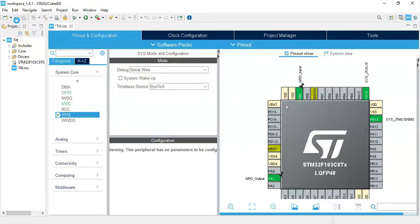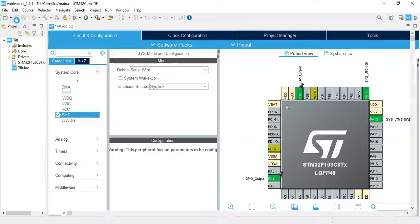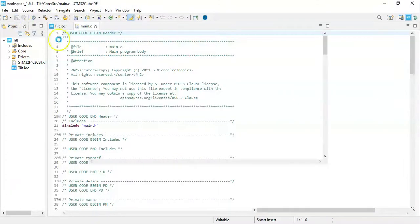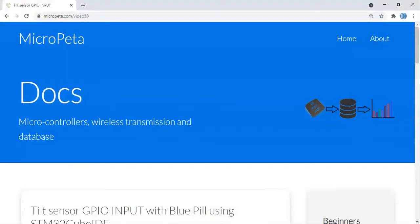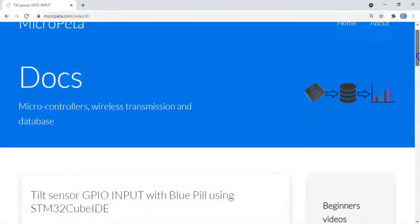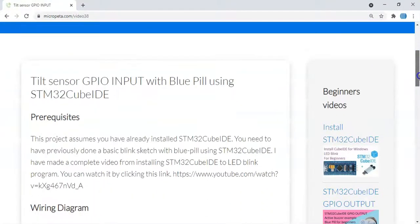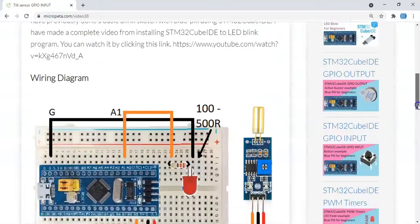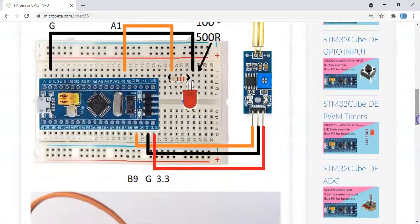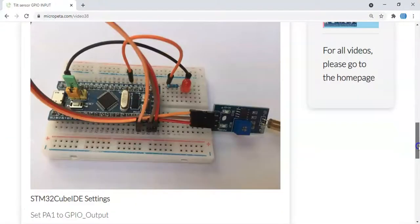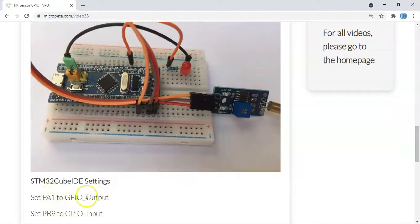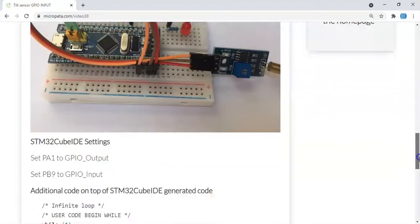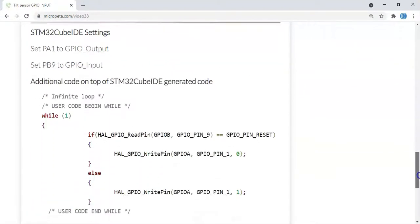While the code is being generated, I'll show you something. In the description below I have given a website address where there's the diagram and the picture. Cube IDE setting is here - we already done. And the code is here.